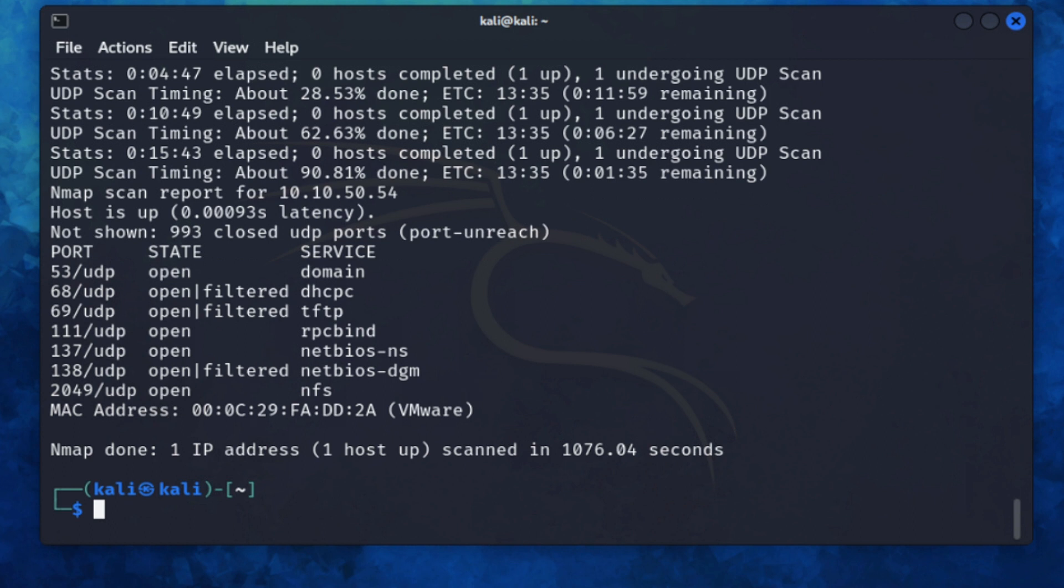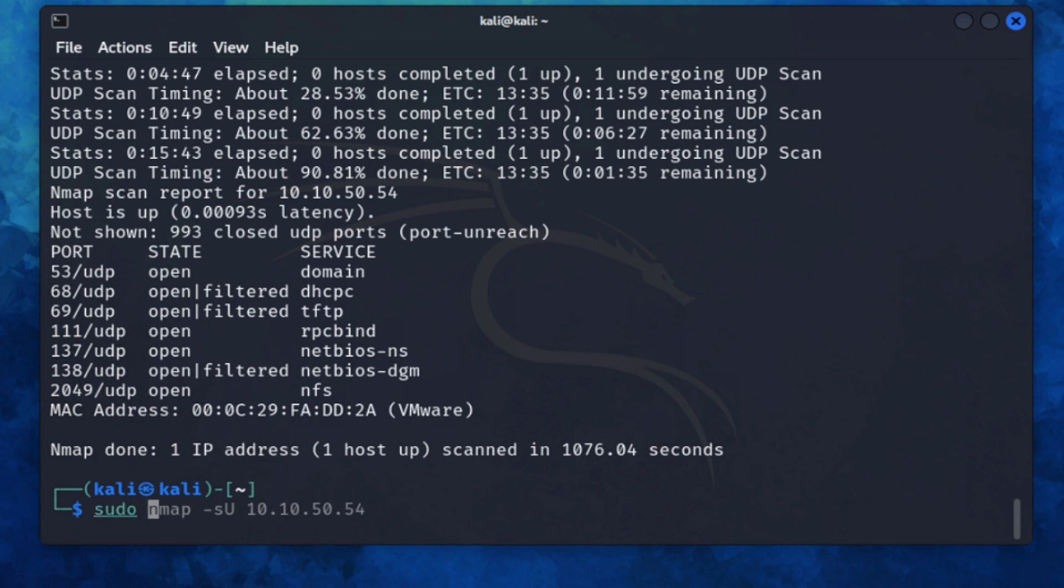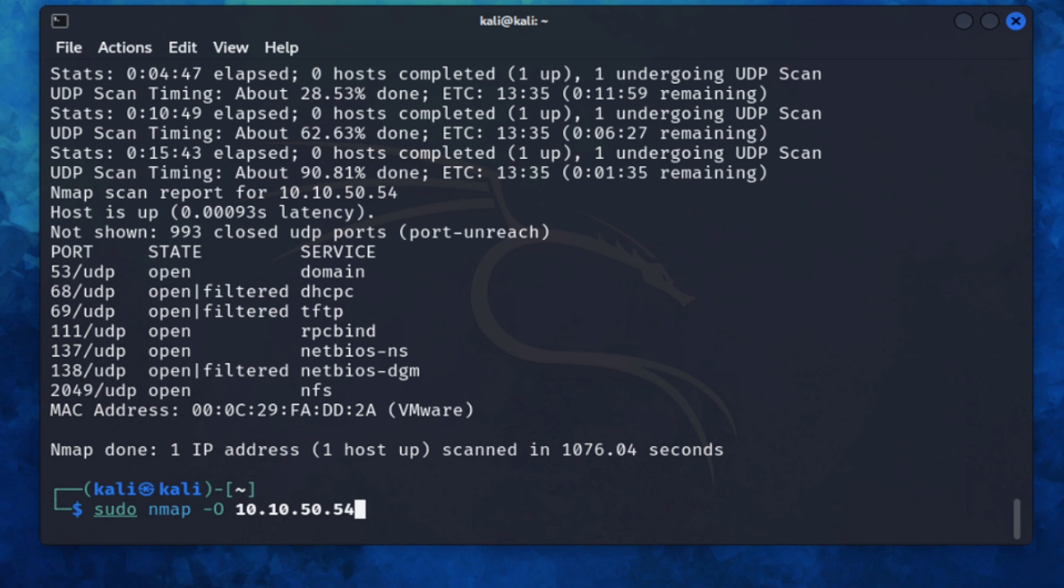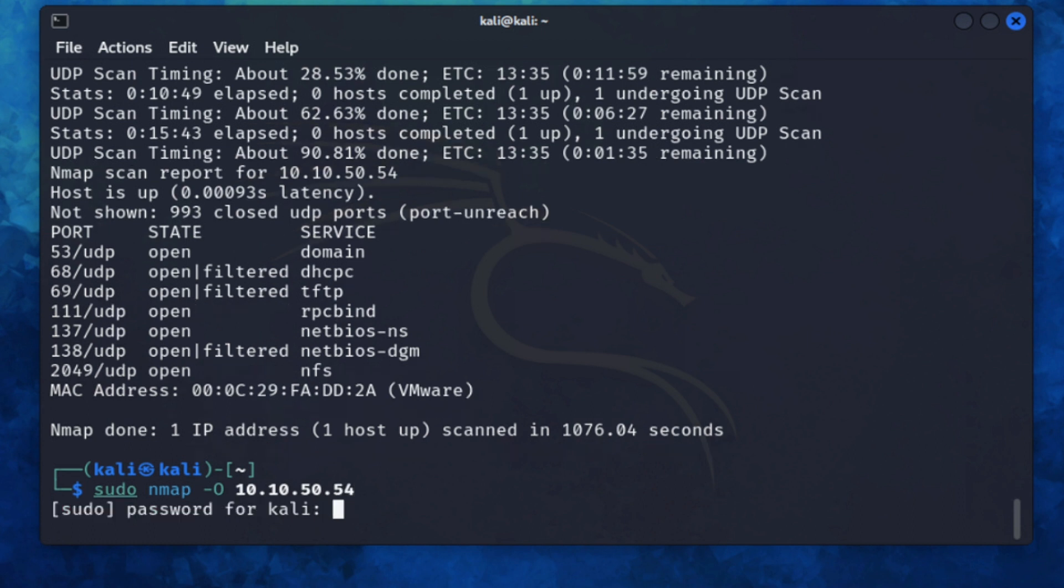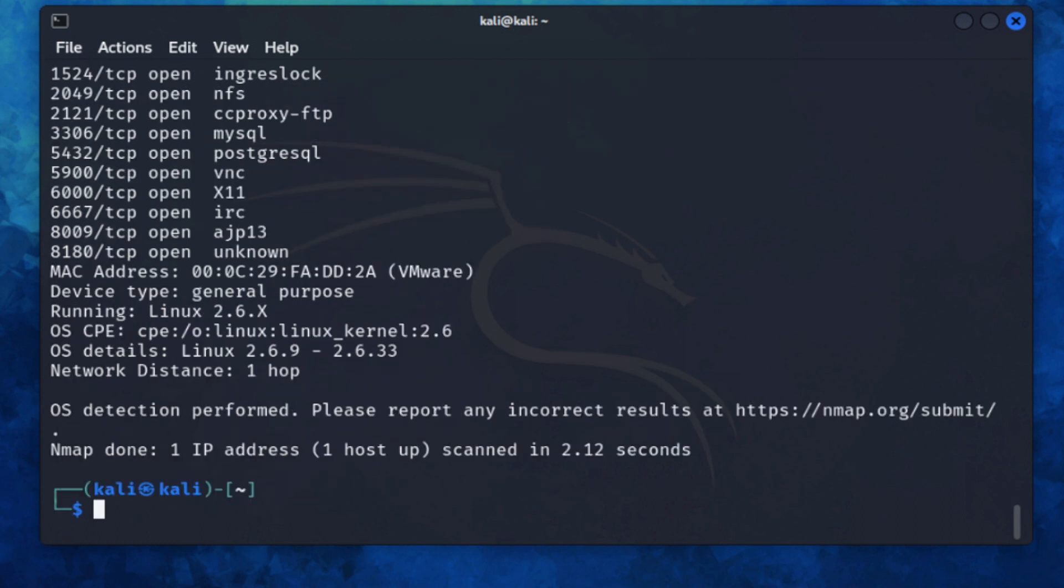So now we know what hosts are available. We've run scans on them. If we want to get more detailed scans, like just to find out what the operating system is on one of those particular hosts, we can do that by running nmap -O 10.10.50.54. We can see that this particular host is running Linux and it's given us version 2.6.